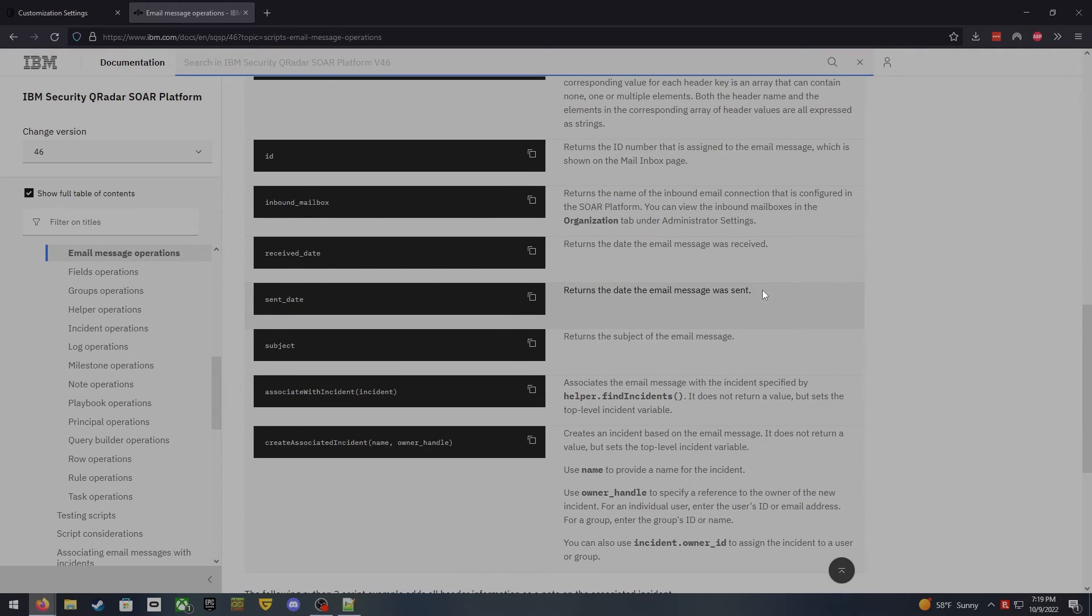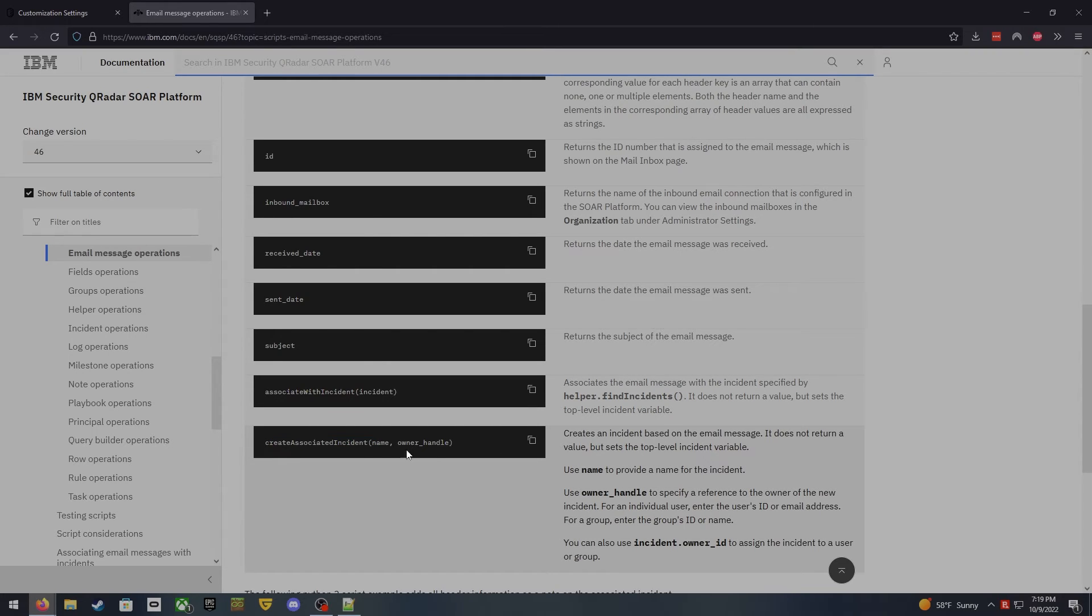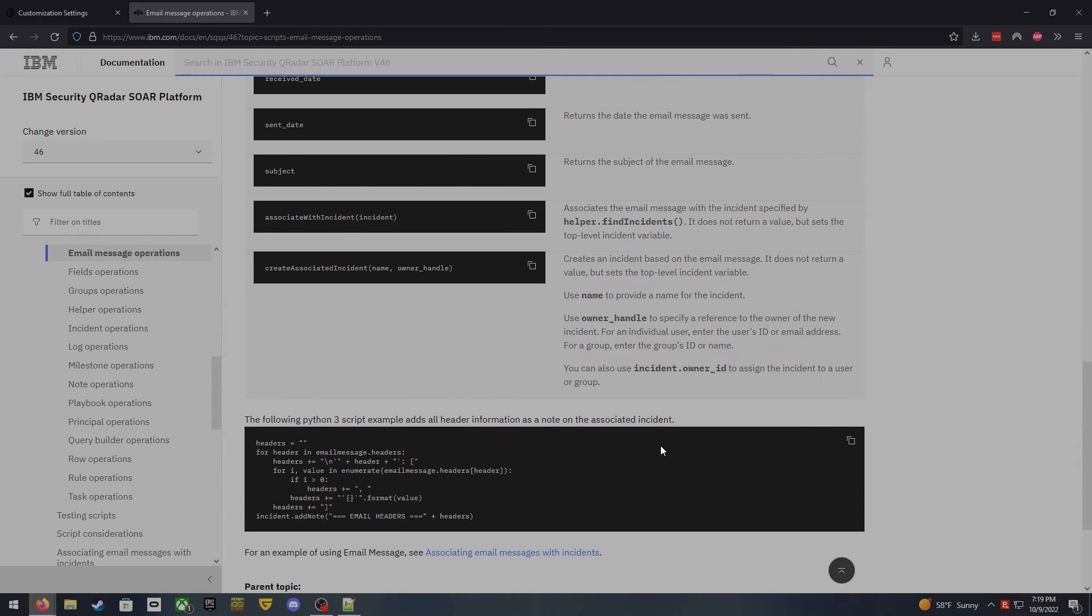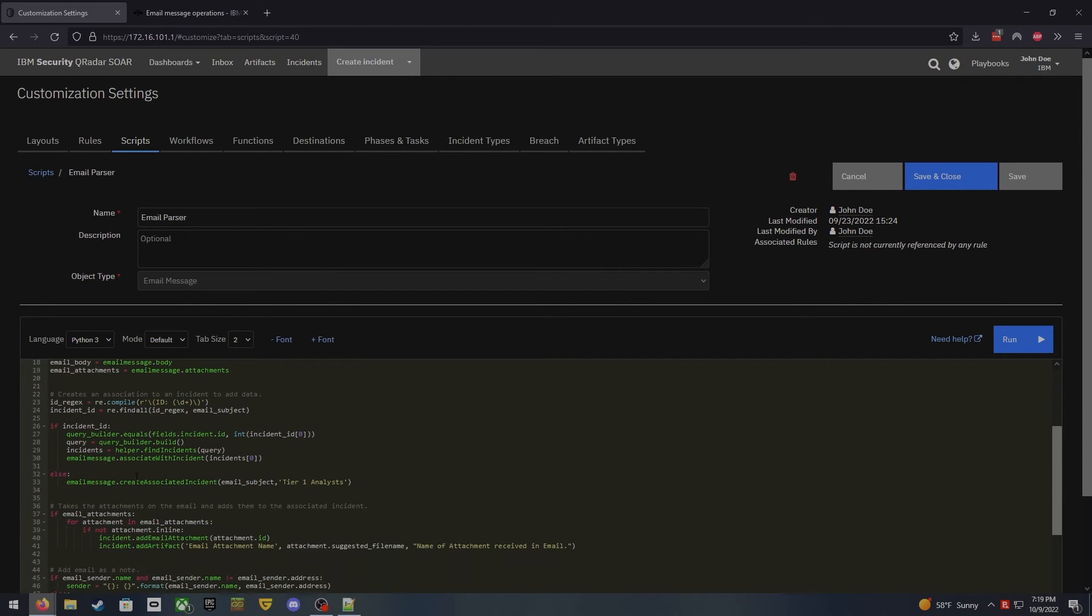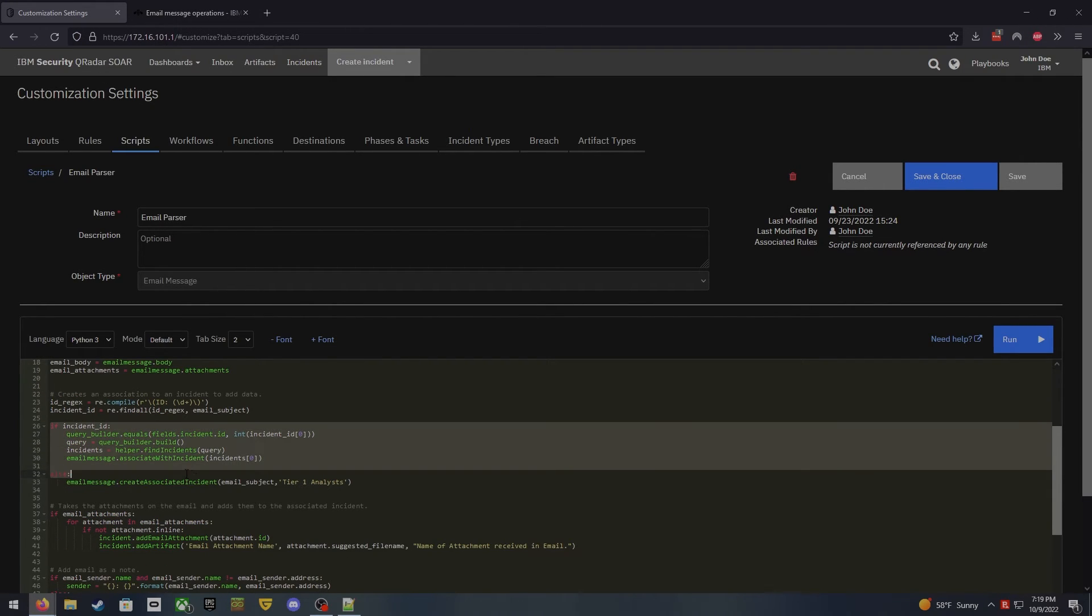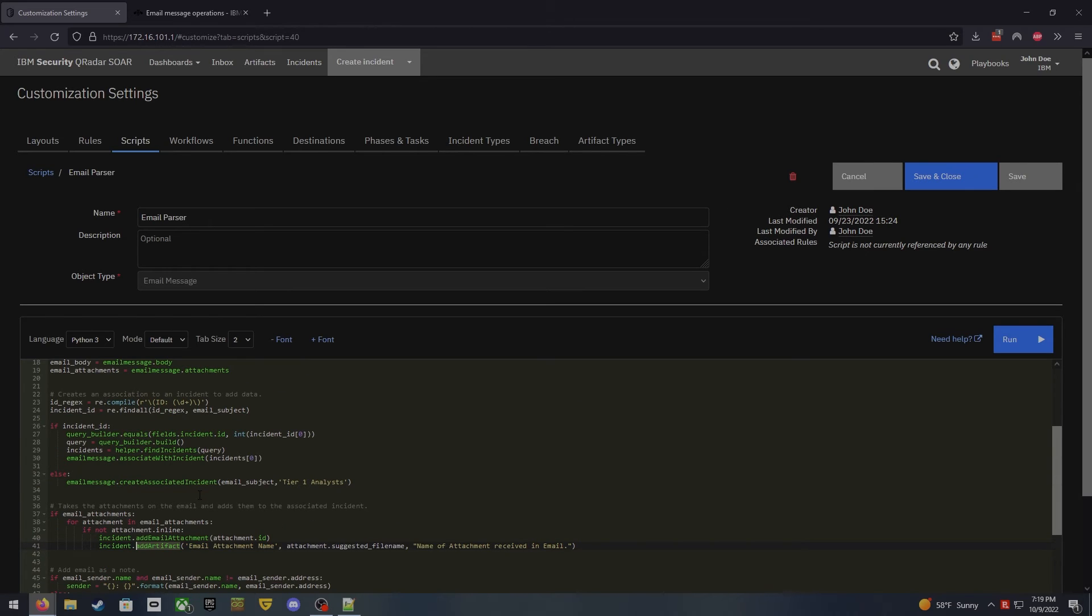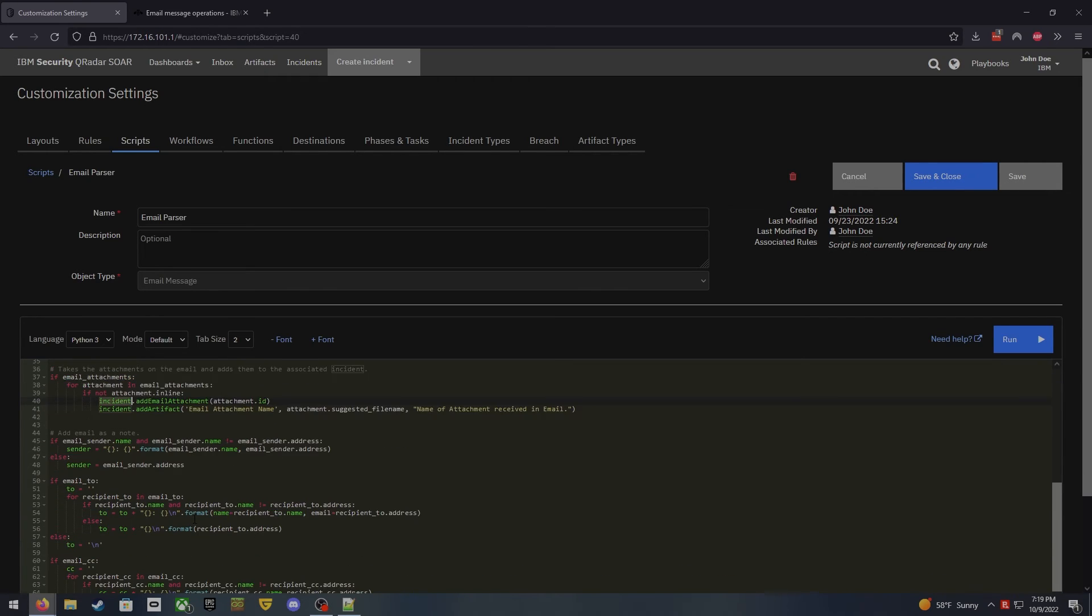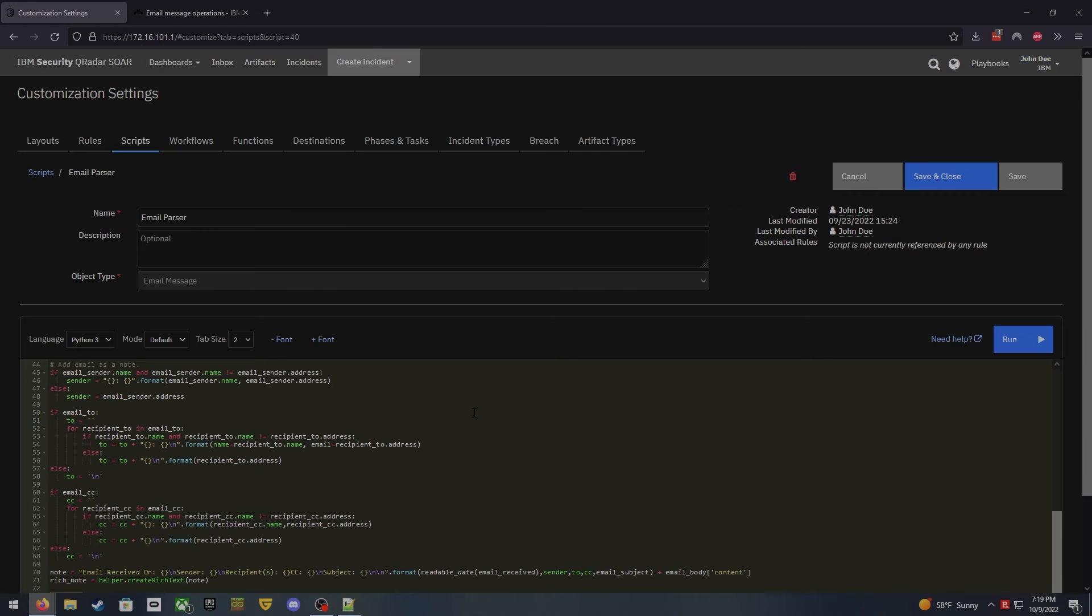But you can start to see here's the associate with incidents. And it explains what you can do to find an incident that you want to associate it with. And then if you want to create an incident, you can create that name and the owner handle. And then essentially, what you're going to want to do is you're going to want to build this association early on in your script. So you can see I built this fairly early here. And then after that, I'm building where I'm going to do my incidents and then add email attachments or incidents and add artifacts. I have to do that after I build that association. So it knows where I'm putting that incident data. So the incident data is created once I have that association.